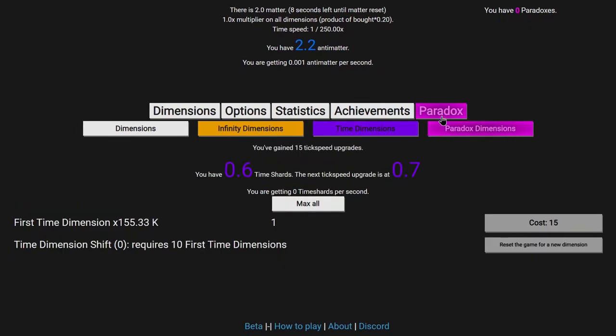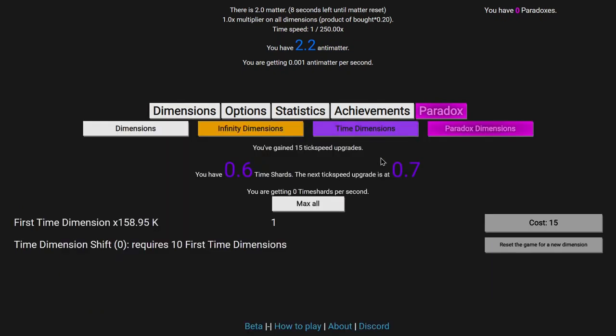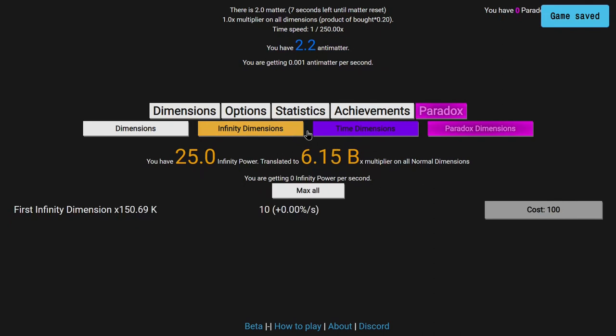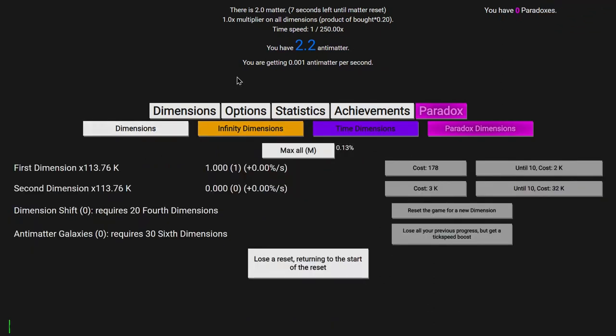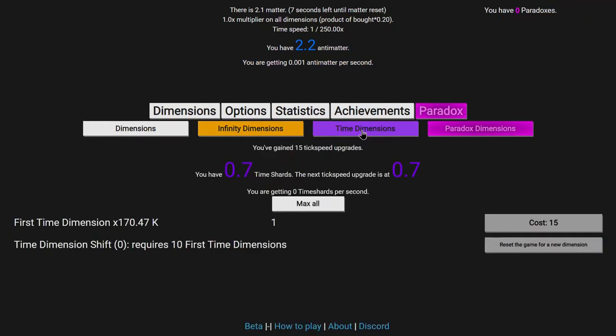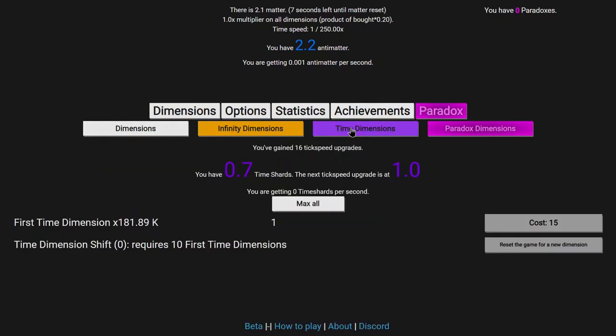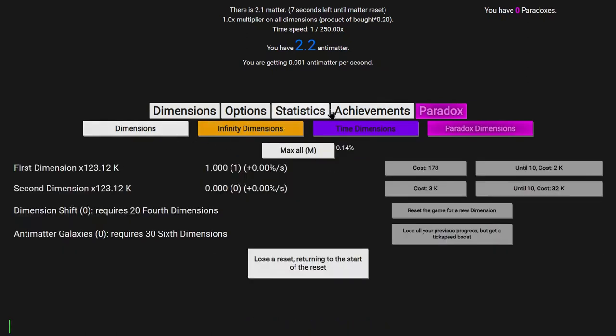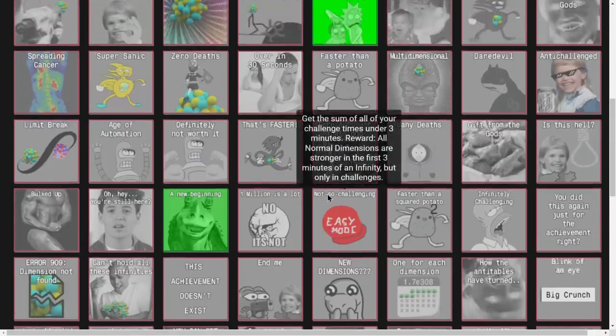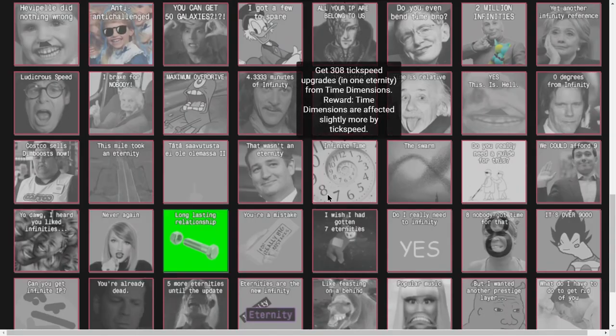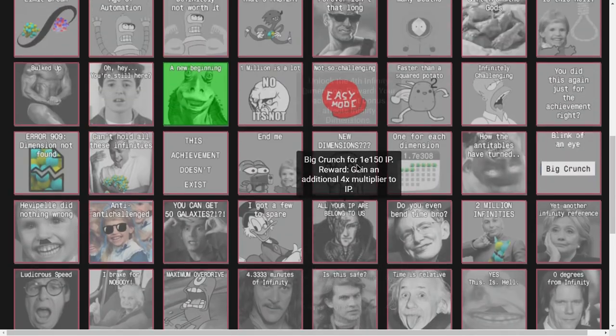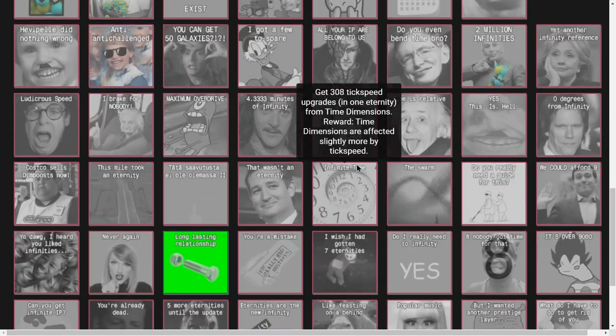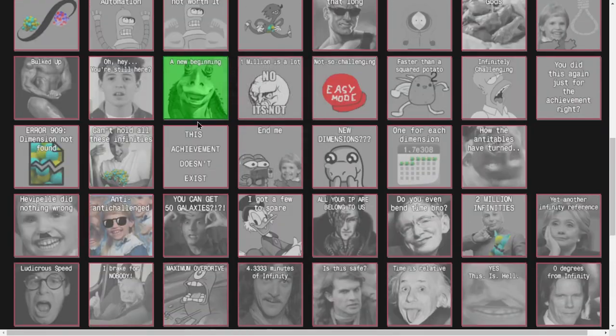I'm not really sure what layers will reset this, because I hope time dimension shifts don't reset paradox dimensions. Or not paradox dimensions, but the whole paradox mechanic. But we will see about that. Now up to 15 tick speed upgrades with 0.001 antimatter per second. And I don't think the tick speed upgrades are actually affecting the normal dimensions. If anything, they're only affecting time dimensions.